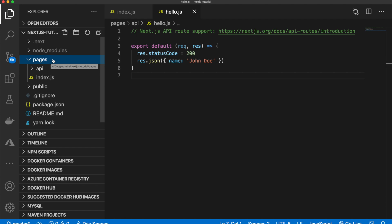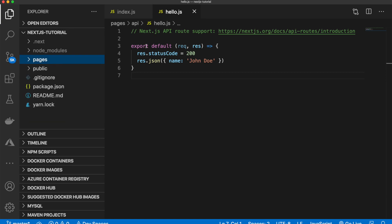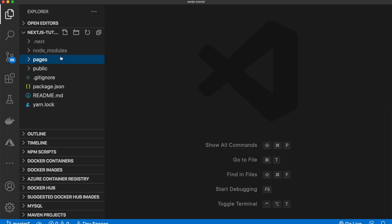So any file in here will be treated as a page for your website, except the files in this API folder. So API is specific to Next.js and should not be changed. So that's what we have for pages.